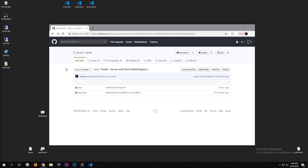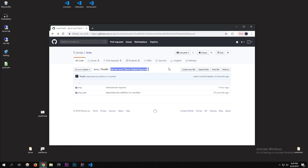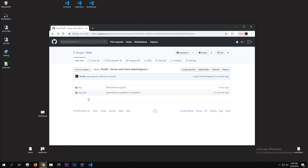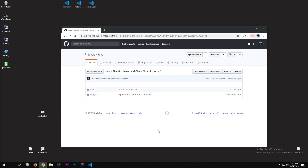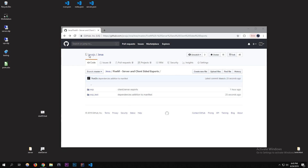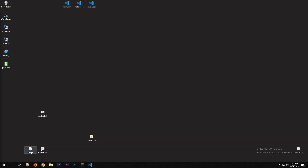Today we're going to be using server and client-sided exports. I'm going to be showing you how to create them and use them in any resource you want. I have two resources: one called 'exp' (short for exports) and one called 'exports_test' to show how it works across different resources. The link is in the description — you'll need it for the manifest.